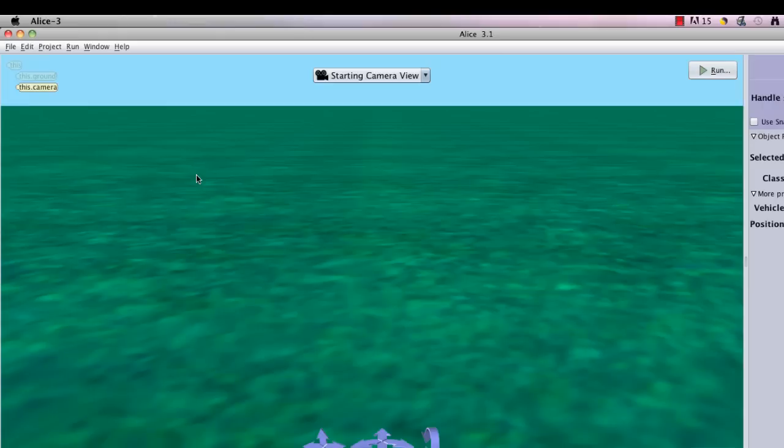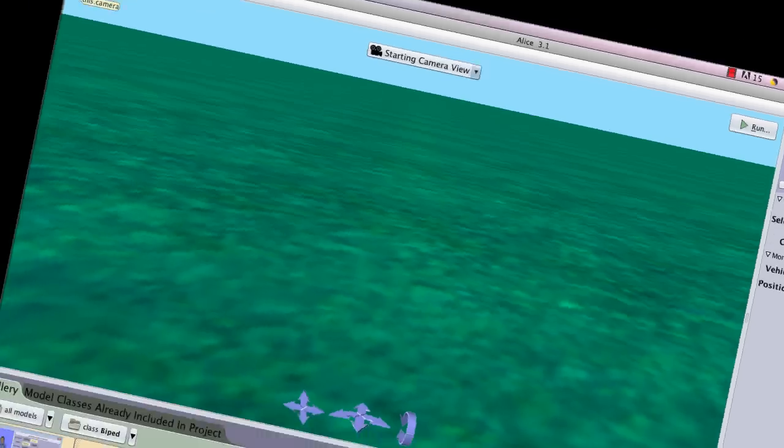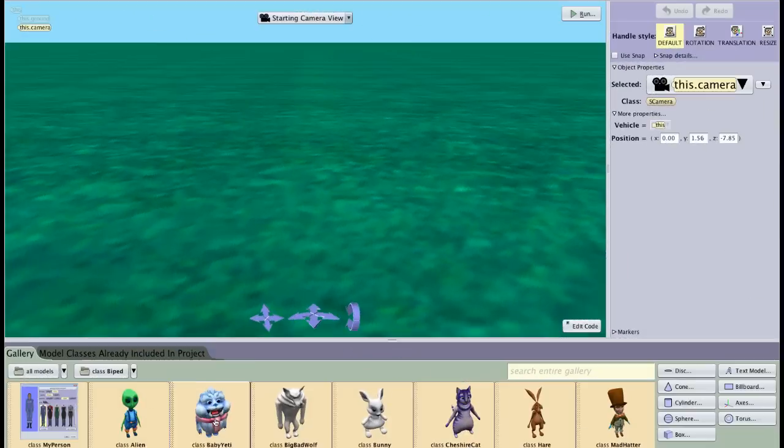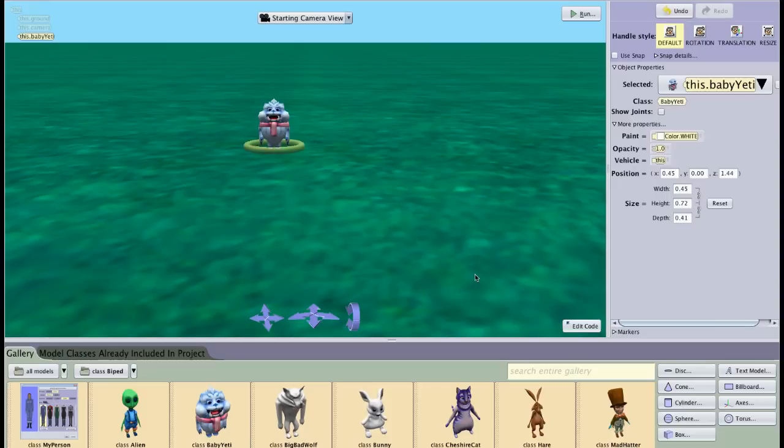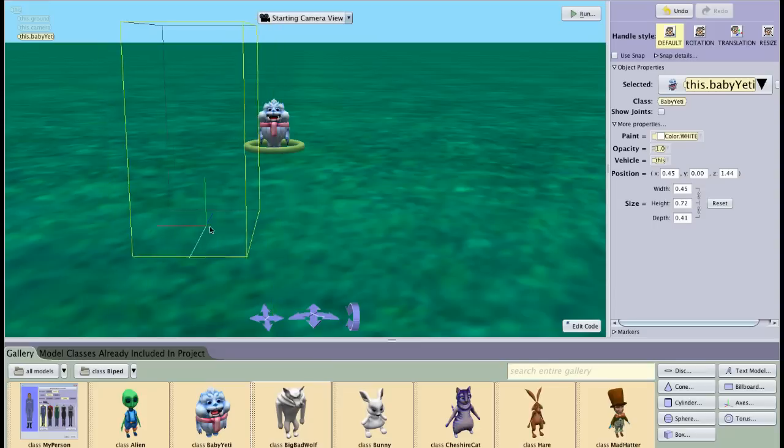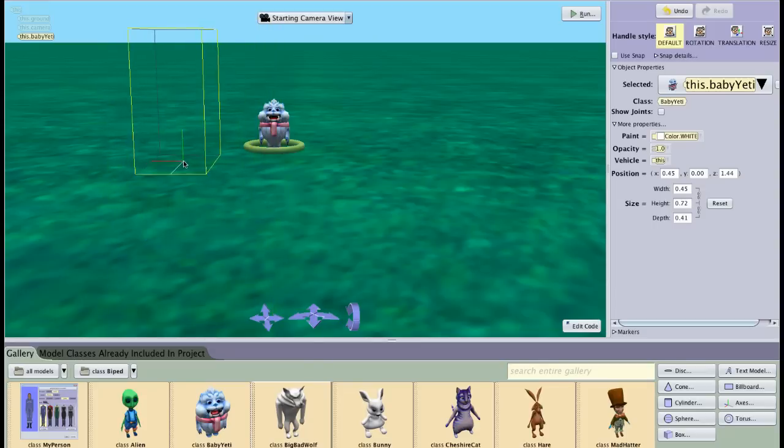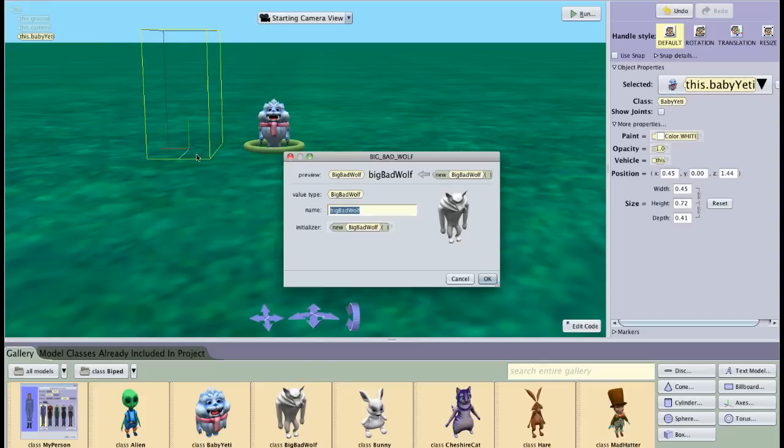So we're going to set up the scene by adding some characters. I'm going to look at my class and this is all of my Alice models. I'm going to choose class biped and pick a couple of characters to work with. I'm going to work with the baby yeti, largely because I think he's cute. And we'll work with the big bad wolf. And I'll put them next to each other.